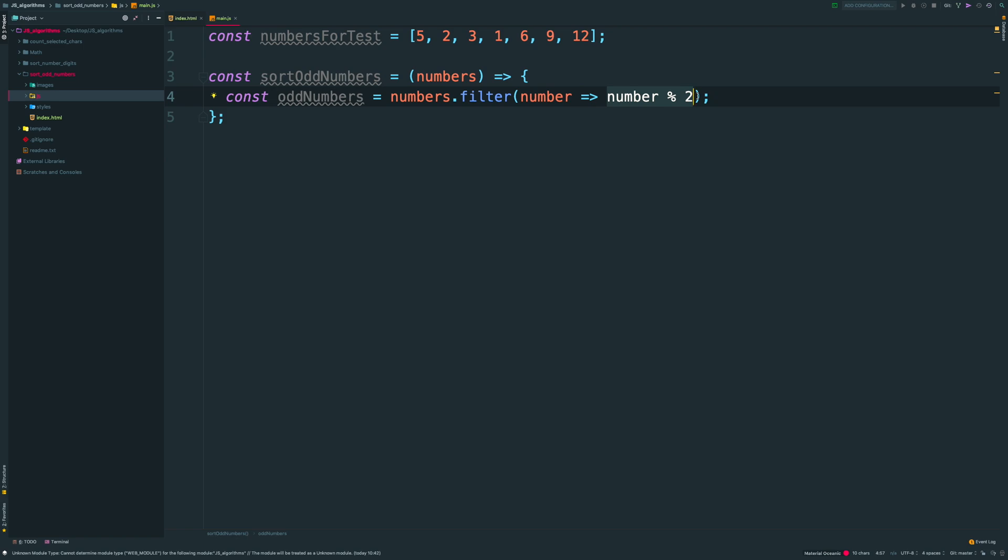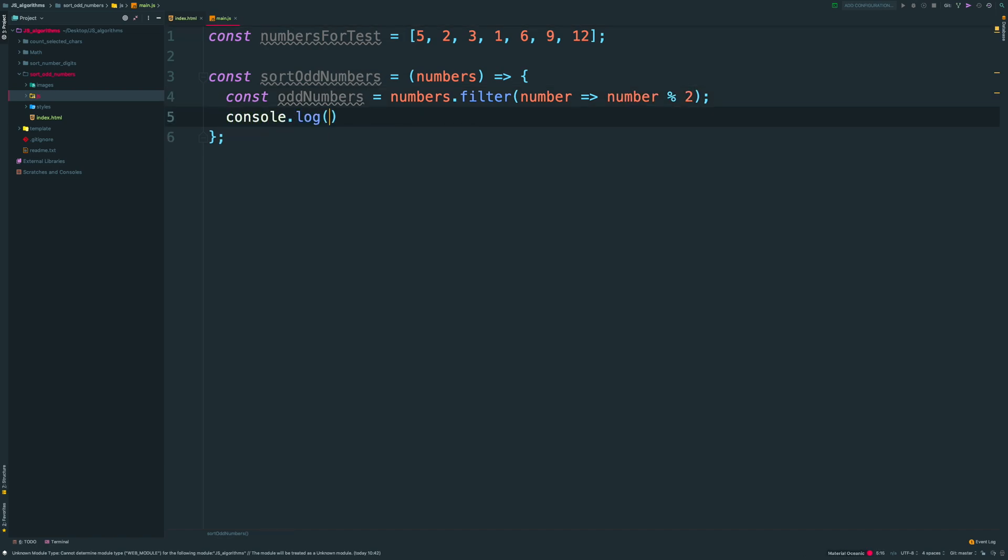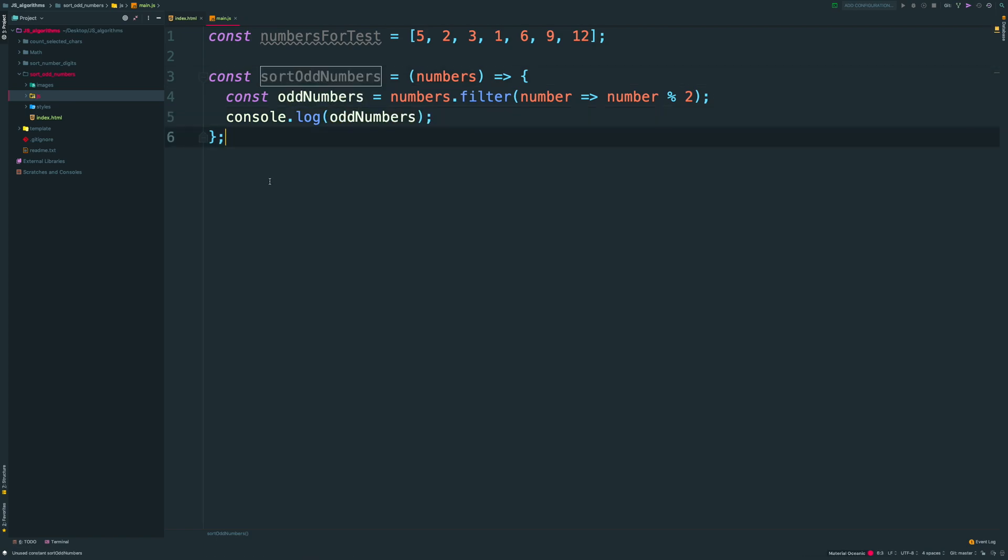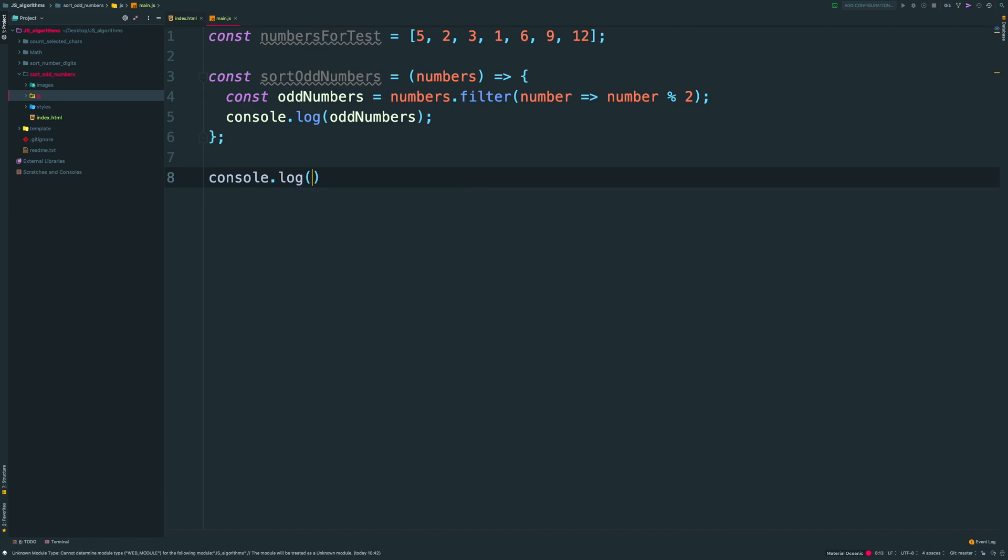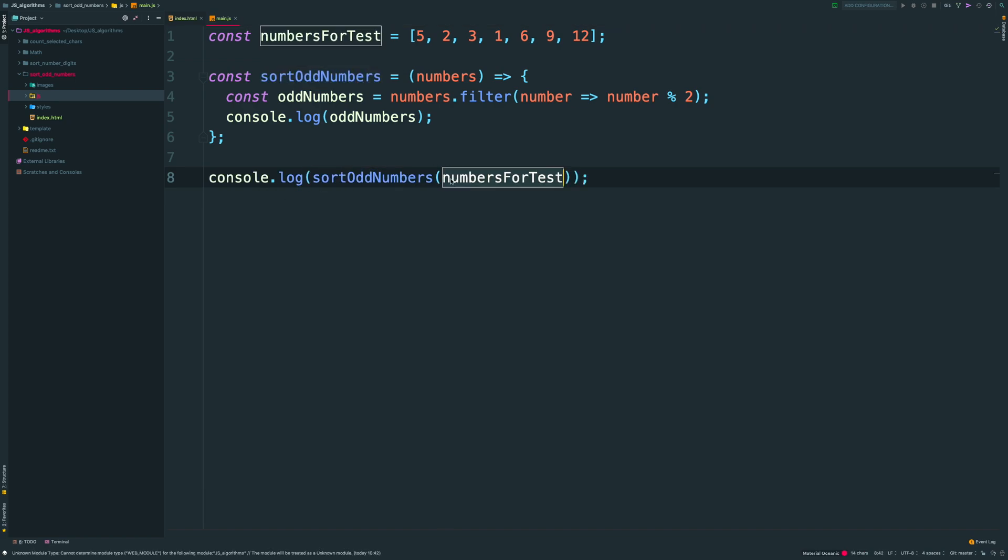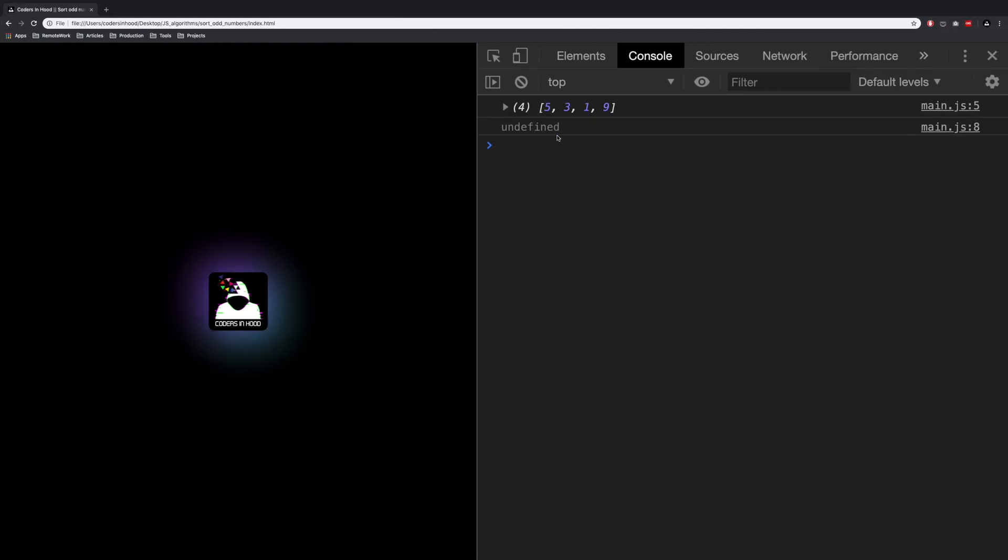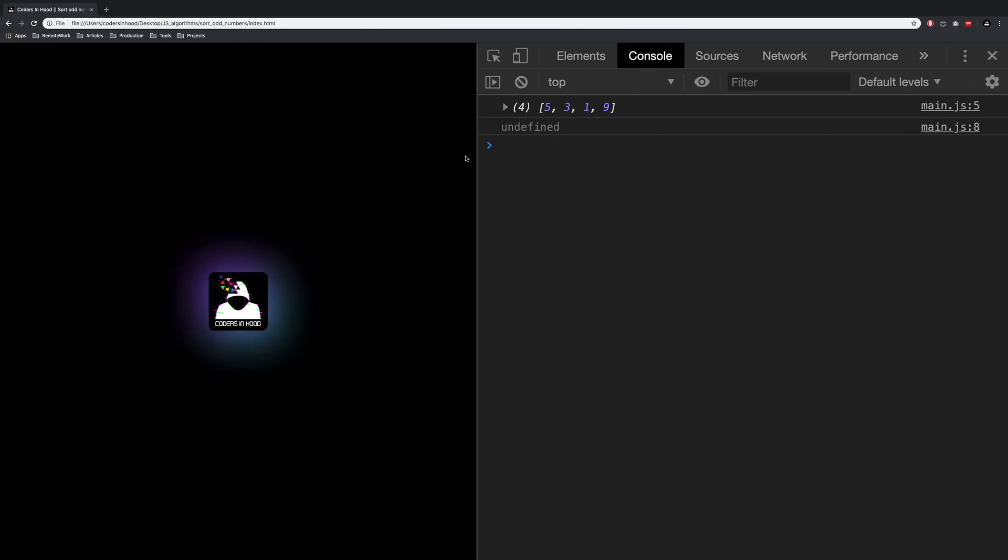For us, it means that if number modulo 2 is 0, it is an even number. And 0 is false, so it will ignore it. Let's check the result. You can see that we have a new array with only odd numbers.